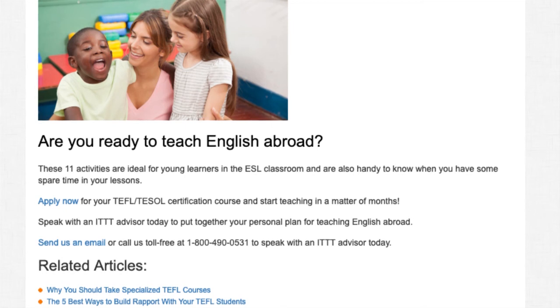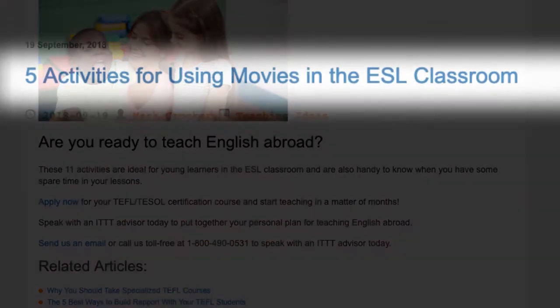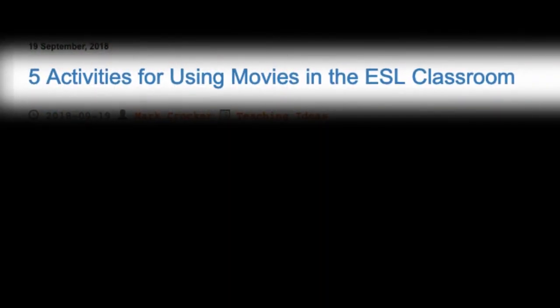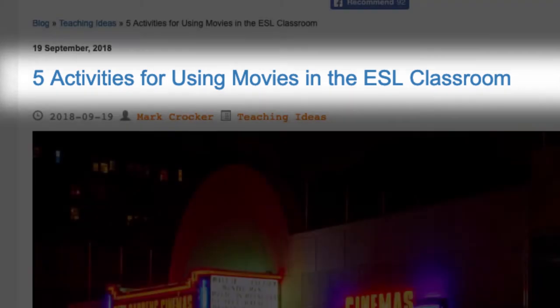Five activities for using movies in the ESL classroom.